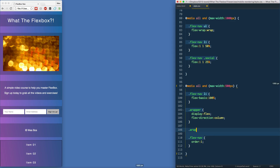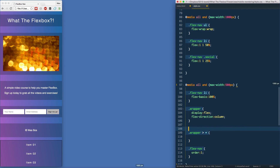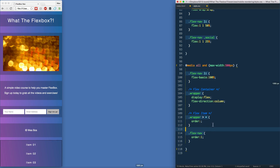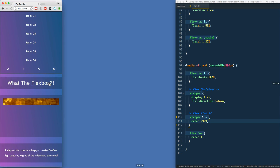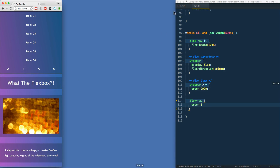What we need to do is set a default order on all flex items — it's kind of like z-index. I'll select every immediate child of wrapper using `.wrapper > *`, comment it as 'flex item', and set `order: 9999`. Now everything has a very high number. When flex order is the same for all items, DOM order takes precedence, so they still display correctly. And now our `order: 1` on the nav actually works.